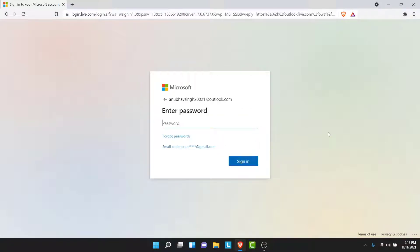Now here, Microsoft will ask you to enter the password, but you don't have the password, so what you want to do is tap on the Forgot Password option.